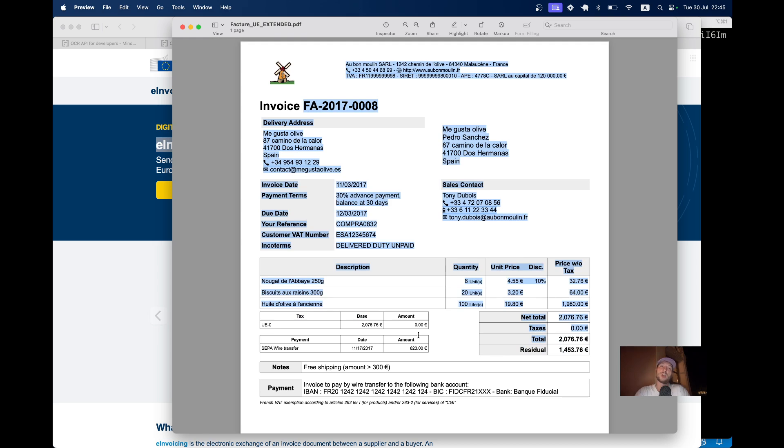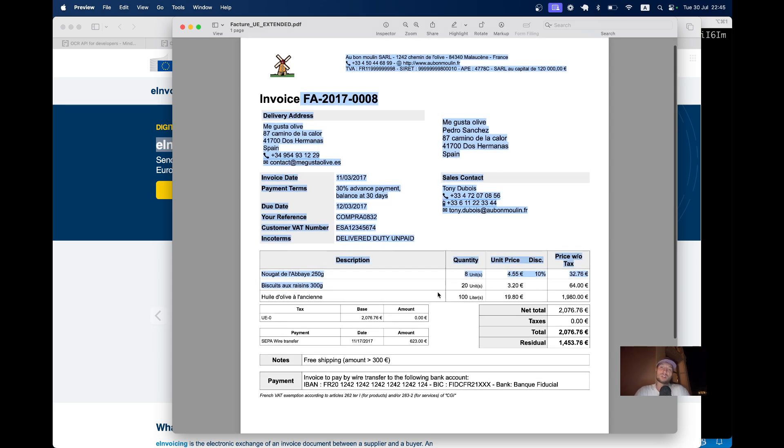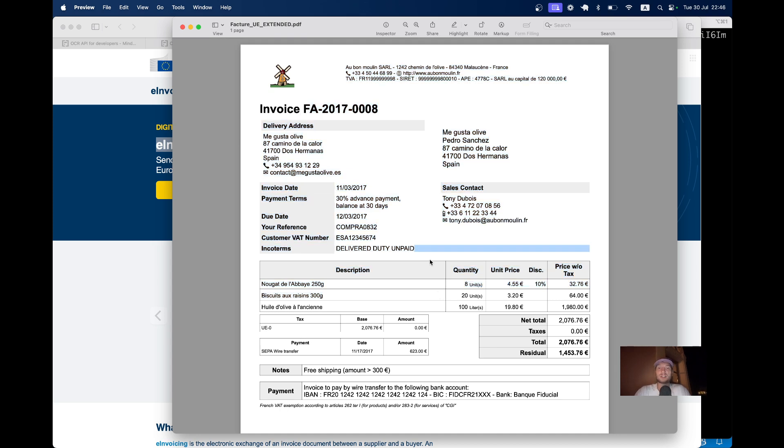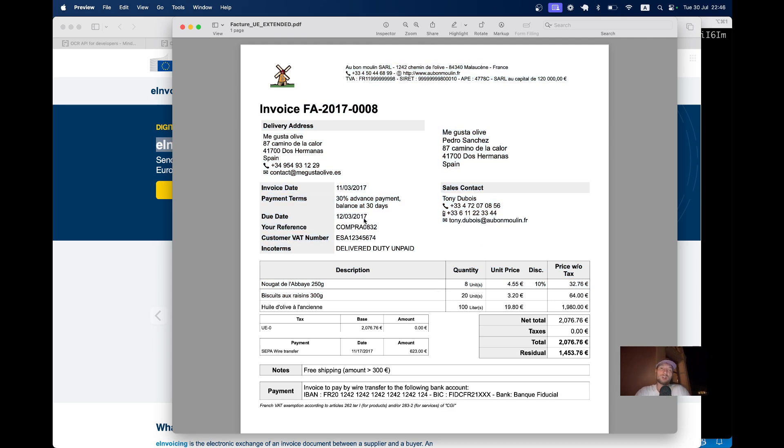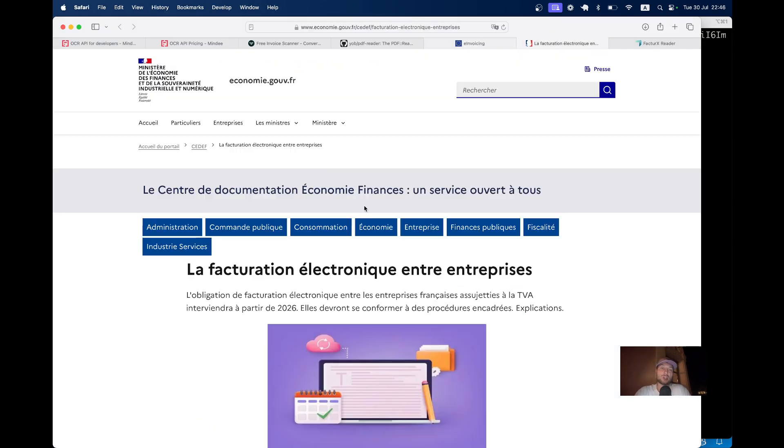So instead of having your software read the PDF invoice with OCR or something like that, you would just read the XML file that is attached to the invoice and that is much easier. It is standardized and you don't need to have any third parties. You can just do it for your application.